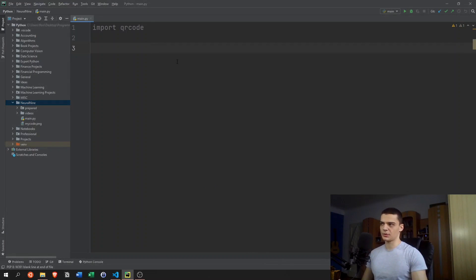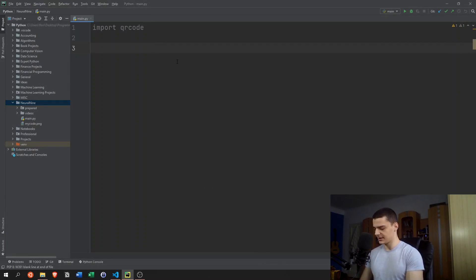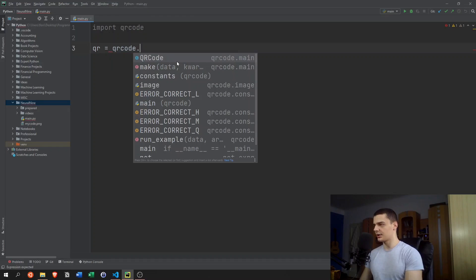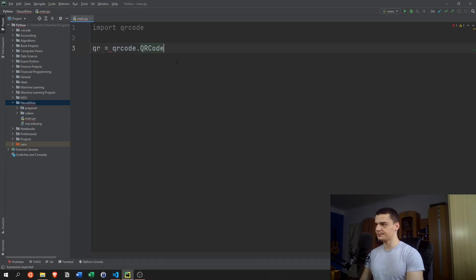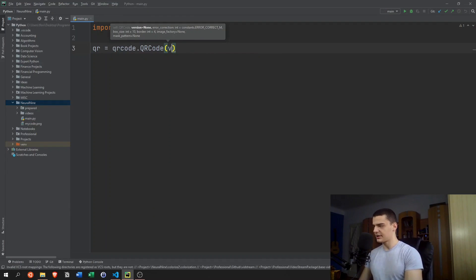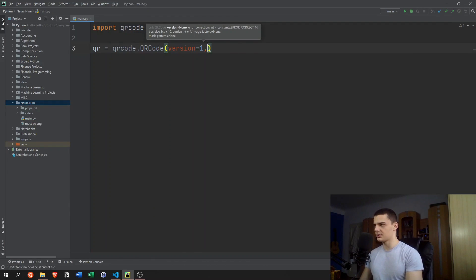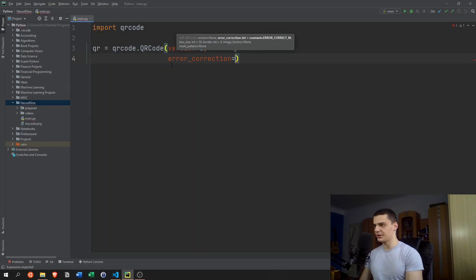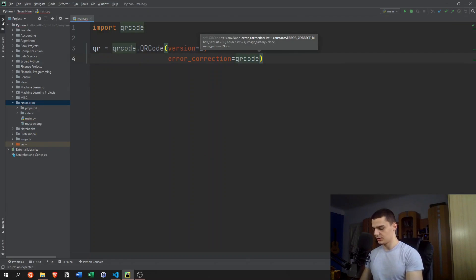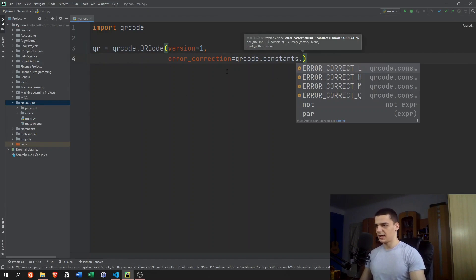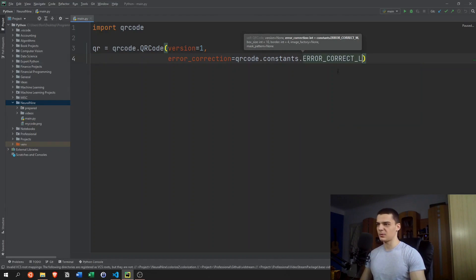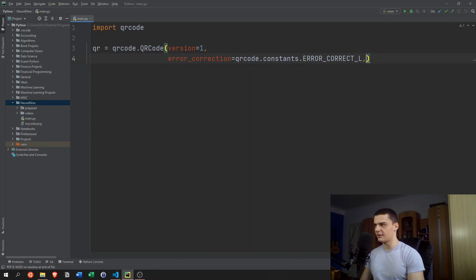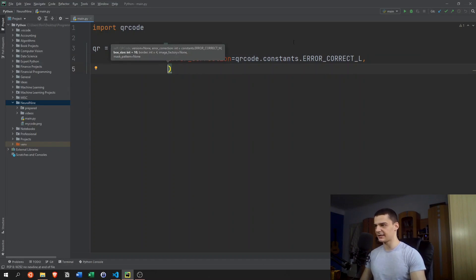Now, sometimes you're going to want to have a little bit more customization options. In this case, you can create a QR code object by saying qr equals qrcode.QRCode. And then here you can specify a bunch of parameters. For example, we can say version equals 1, we can say error_correction equals qrcode.constants.ERROR_CORRECT_L. I got this from the official pip page of the package, so I don't know what this exactly is doing.